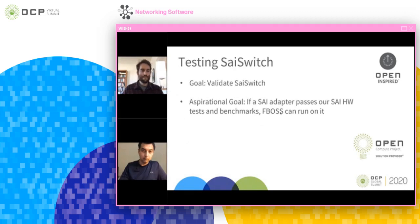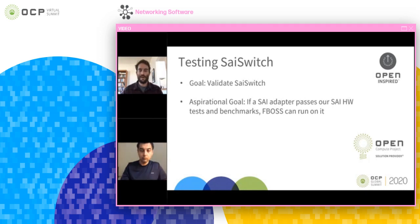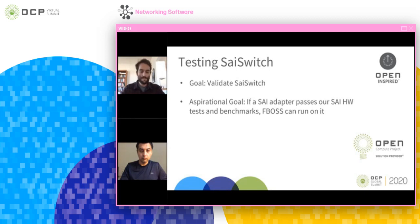But largely we were able to port it. And now I'm going to hand it over to Jasmeet, who is going to talk about how we were able to reuse our testing from our existing system for testing the new system.